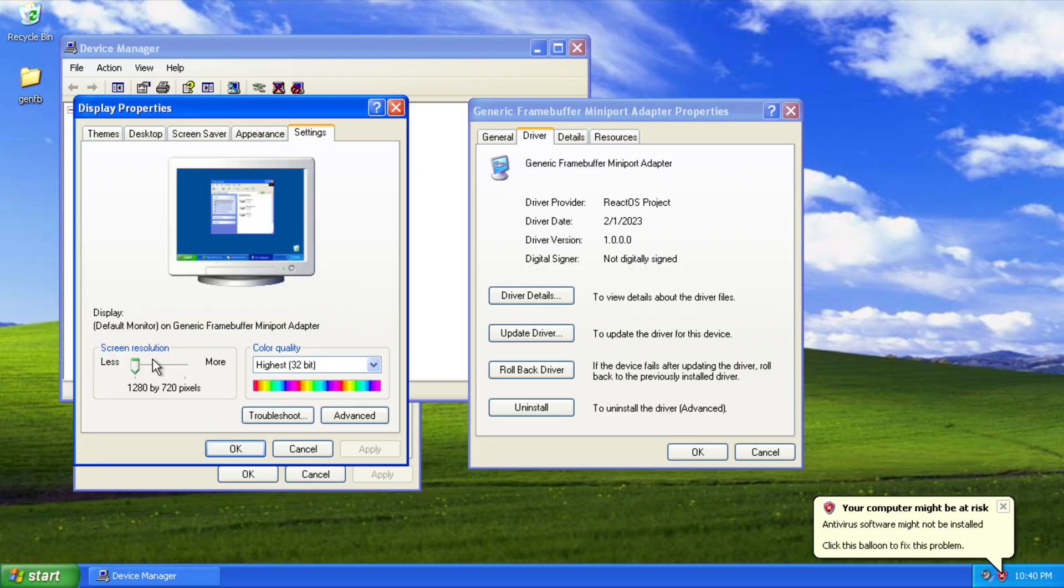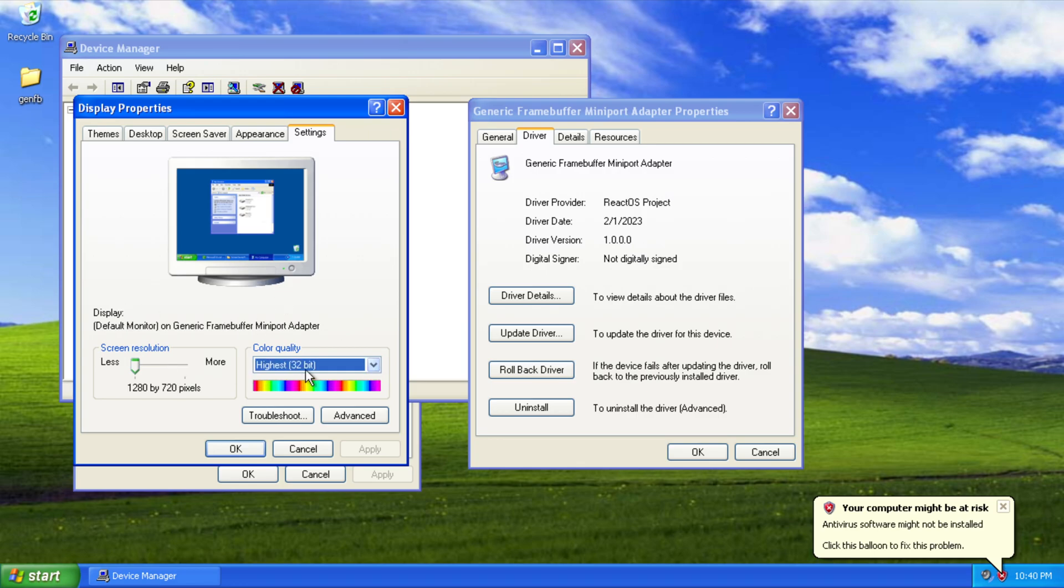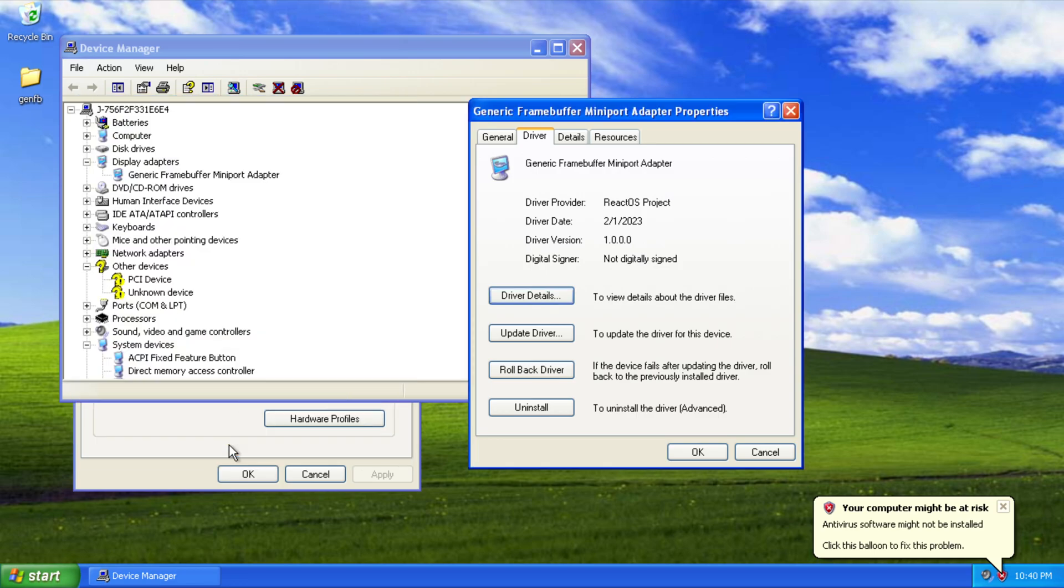Settings here, you can see we only have 1280 by 720 because that's the UEFI resolution I'm using right now, with the highest color quality.